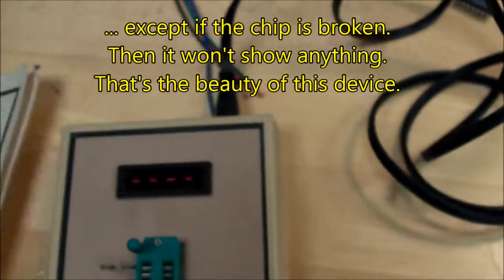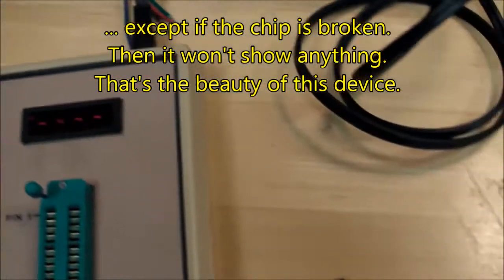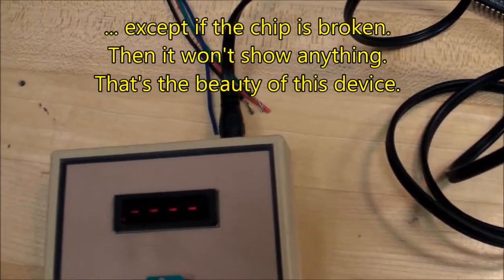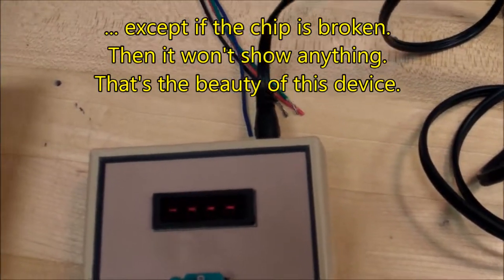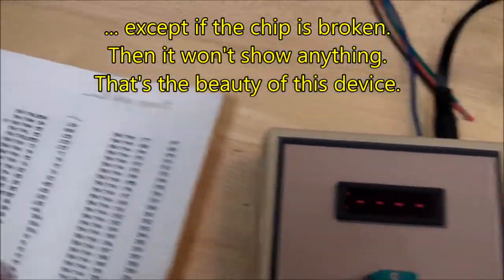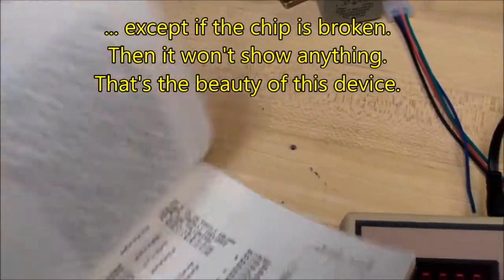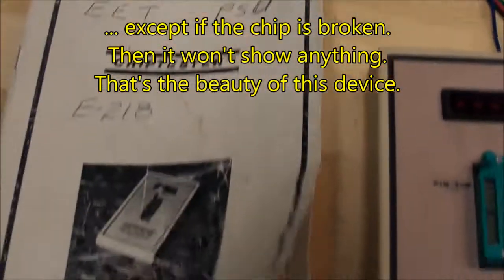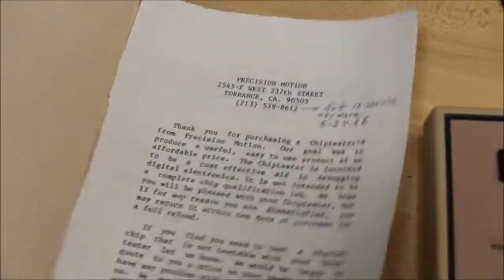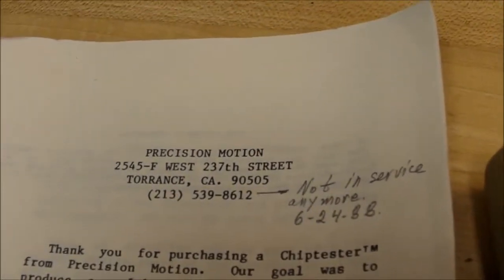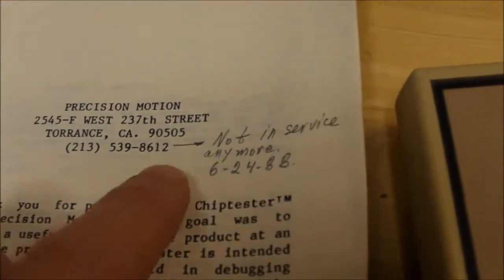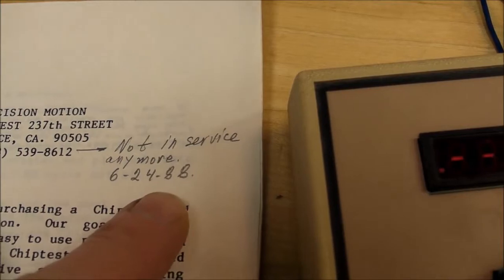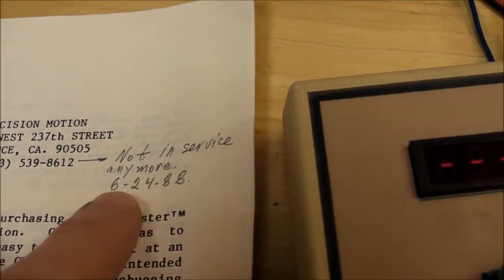Here's the manual. Opening it up, we can see the manufacturer, and look at that phone number: not in service, 1988. So I have no idea if the company still exists.